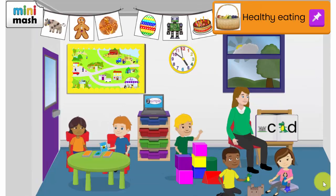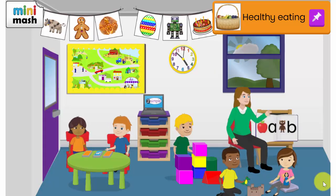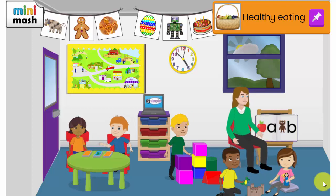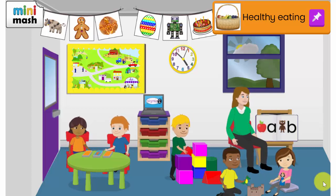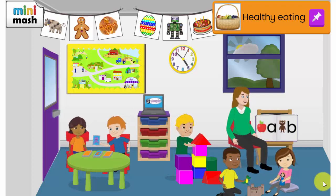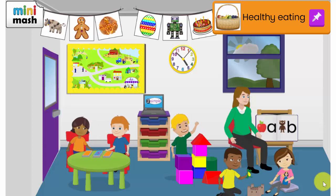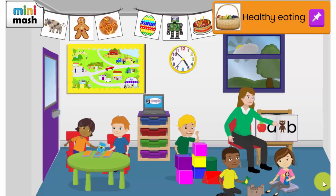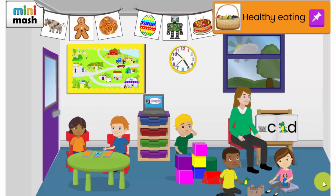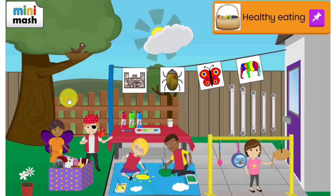Mini Mash is an interactive virtual classroom that allows children in nursery and reception to explore, learn and create in a safe online space. Mini Mash includes seven learning areas inside and outside the classroom.